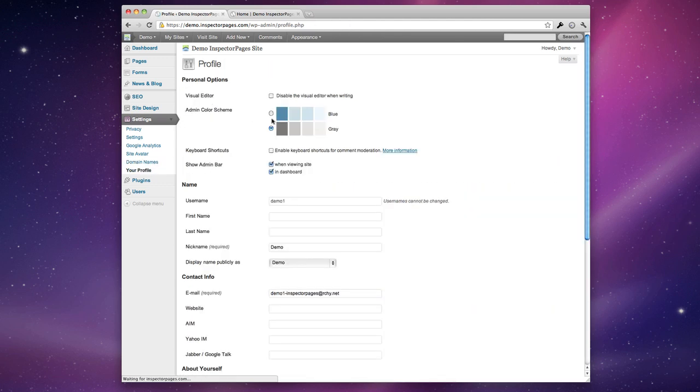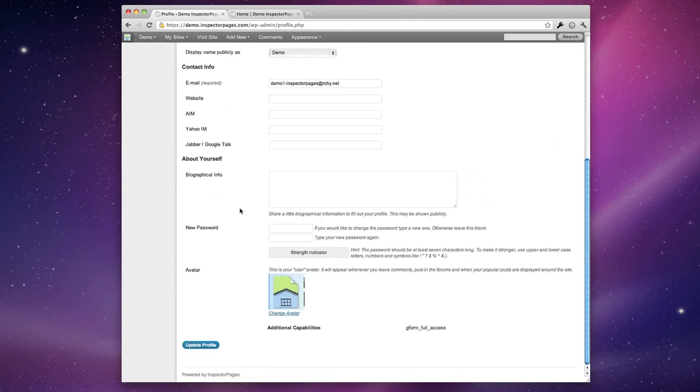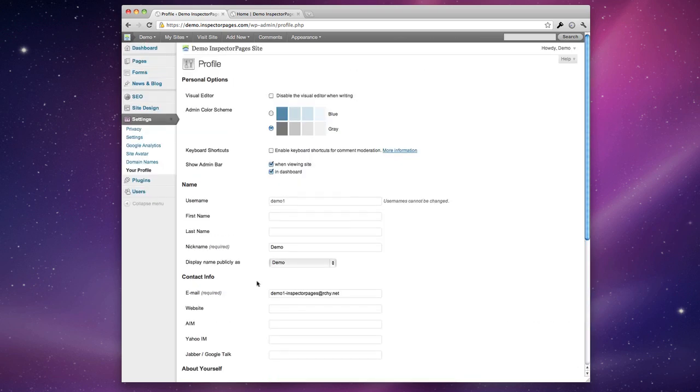And under profile you can change how your name is displayed, what your email address is, an avatar for your own personal use, etc.